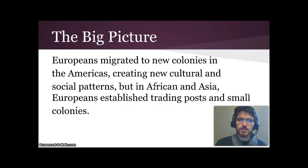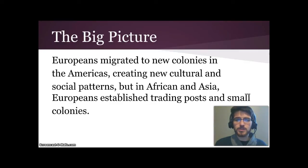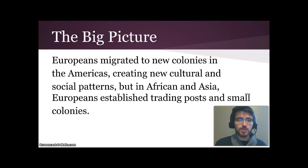Here's the big picture: Europeans migrated to new colonies in the Americas and created new cultural and social patterns. But in Africa and Asia, Europeans established trading posts or small colonies, mostly of merchants.